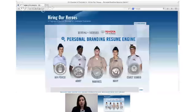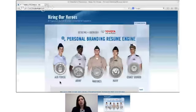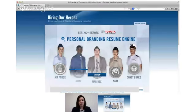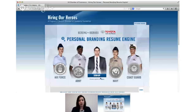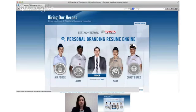If you haven't created an account yet you're going to click on sign up when you hover over your branch of service, otherwise you'll click on login.